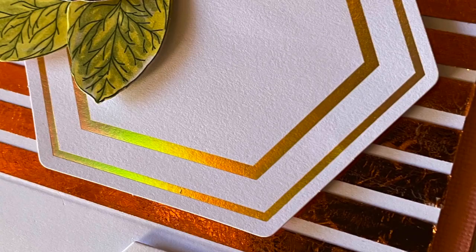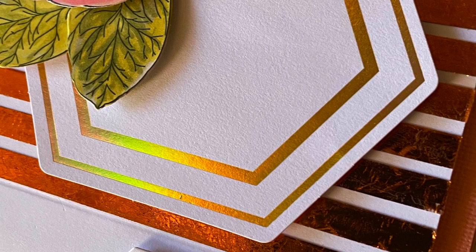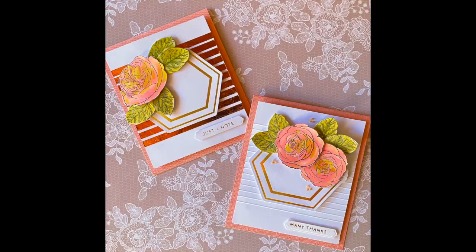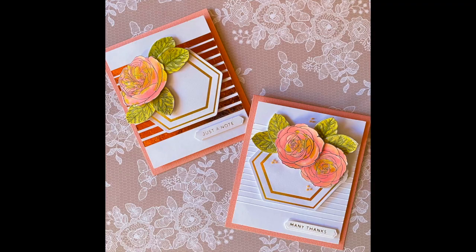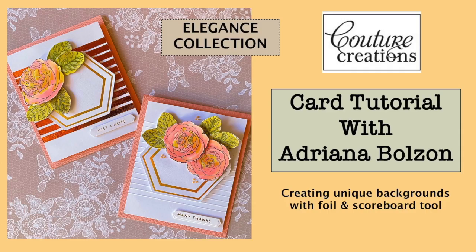Thanks for watching and please if you like this video give a big like or leave any comments below. I do have some other videos that include things using the foiling machine and also new products that have come out for Couture Creations.